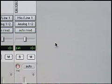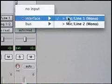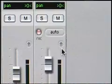Now in the mix window, let's make sure our input is set to mic line one. Now it's safe to record on the track.